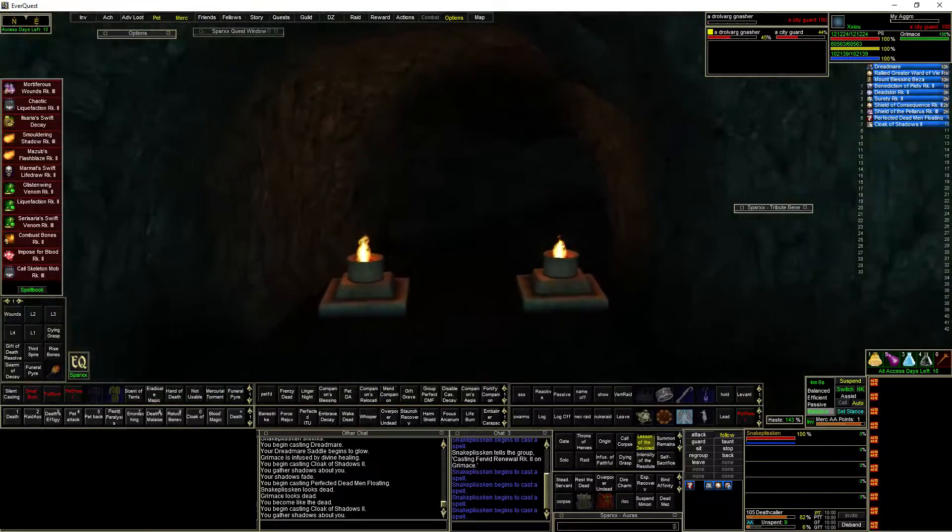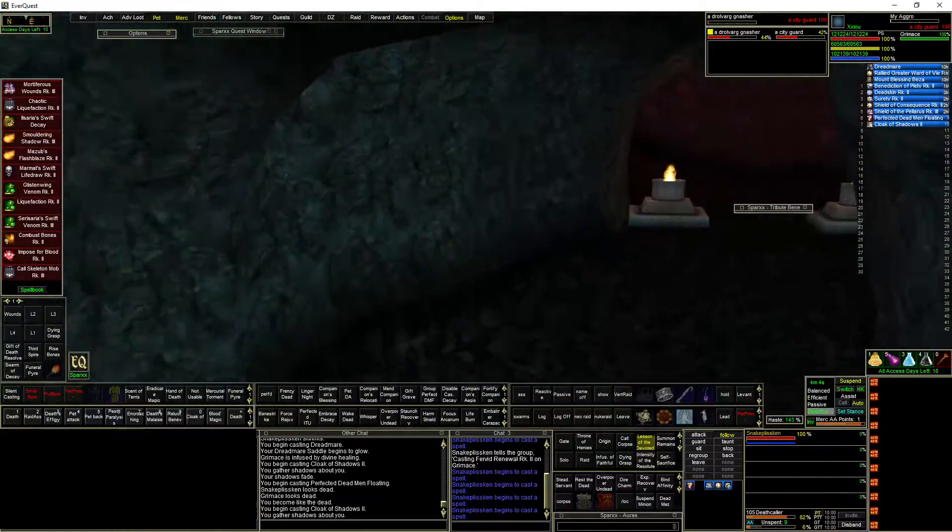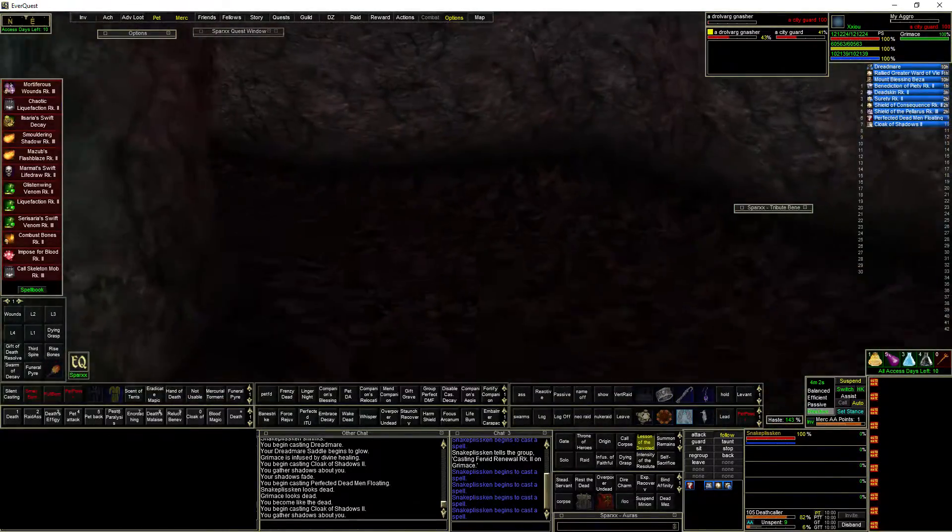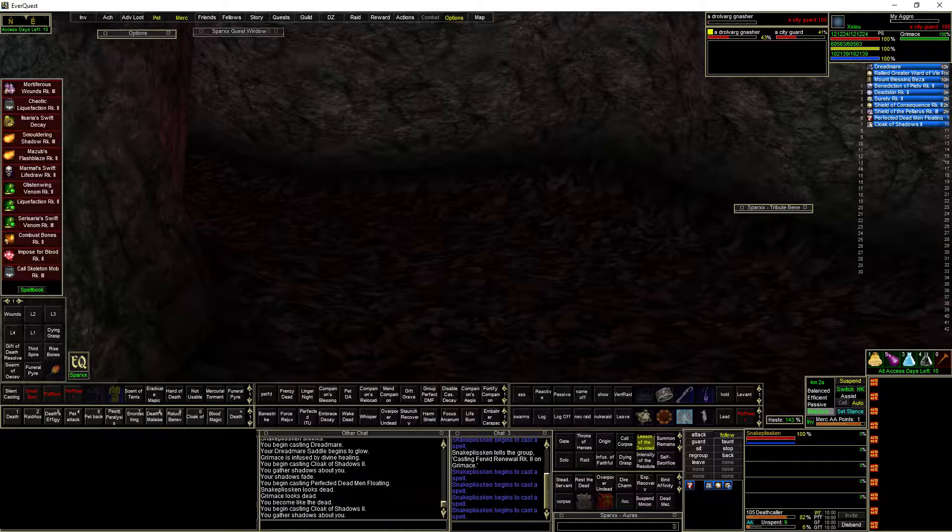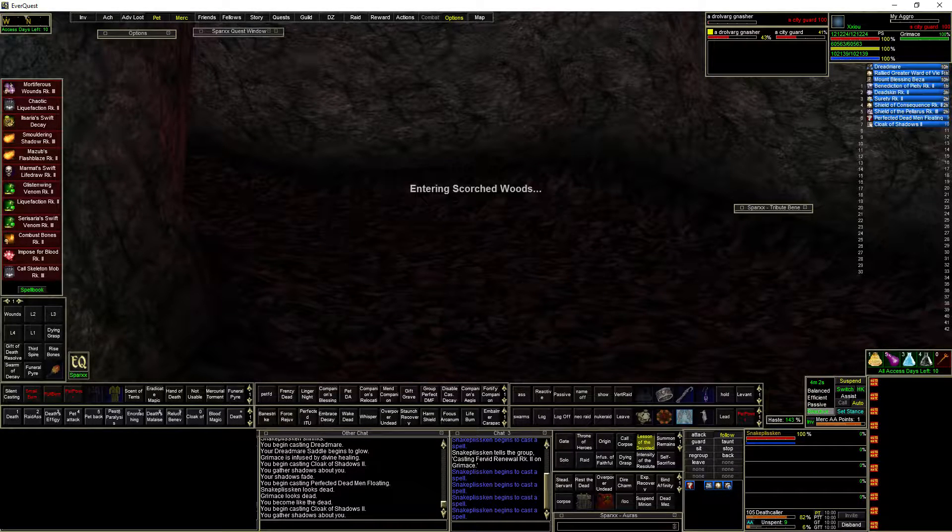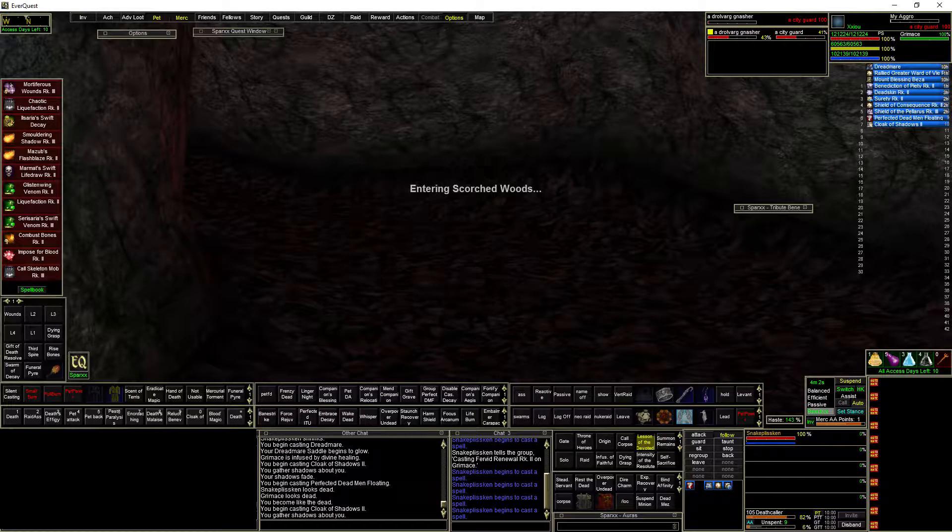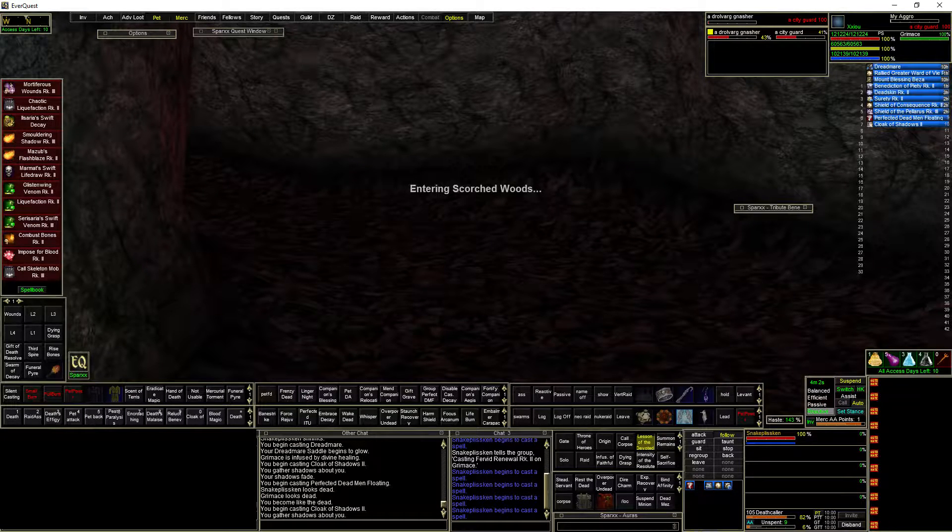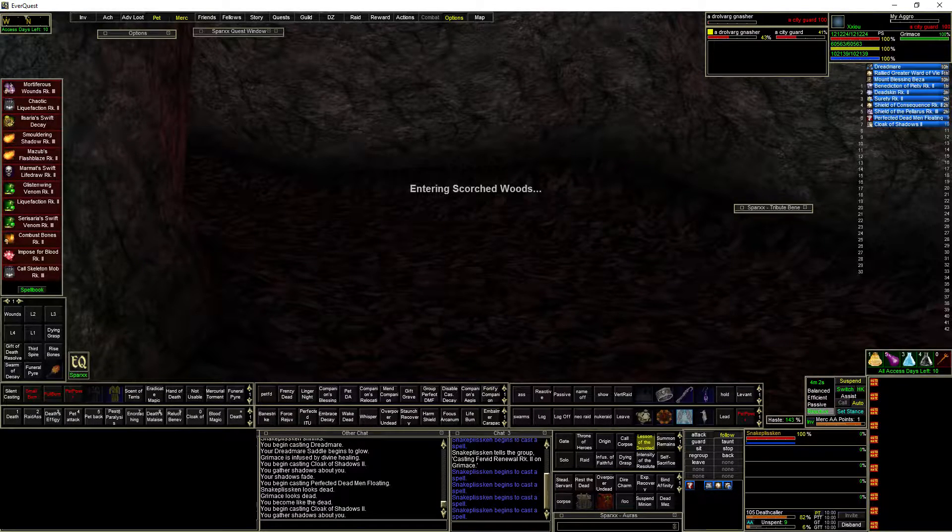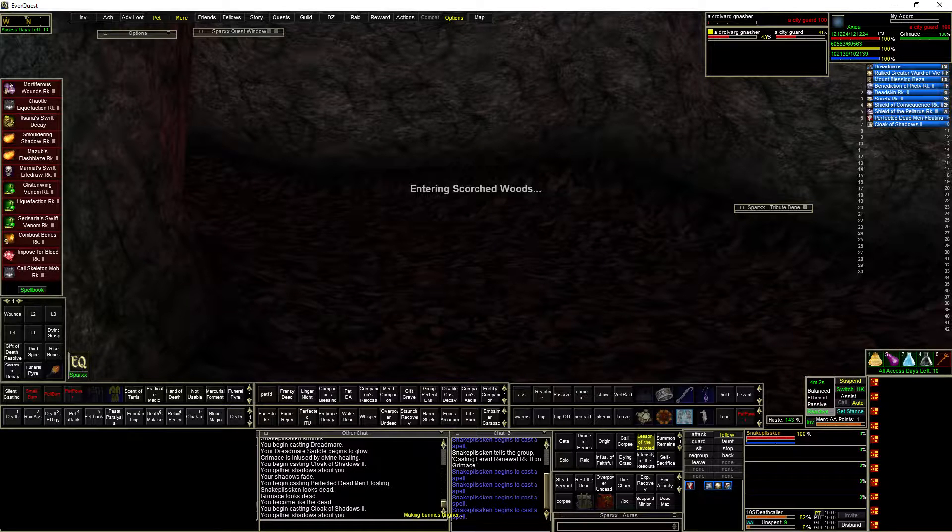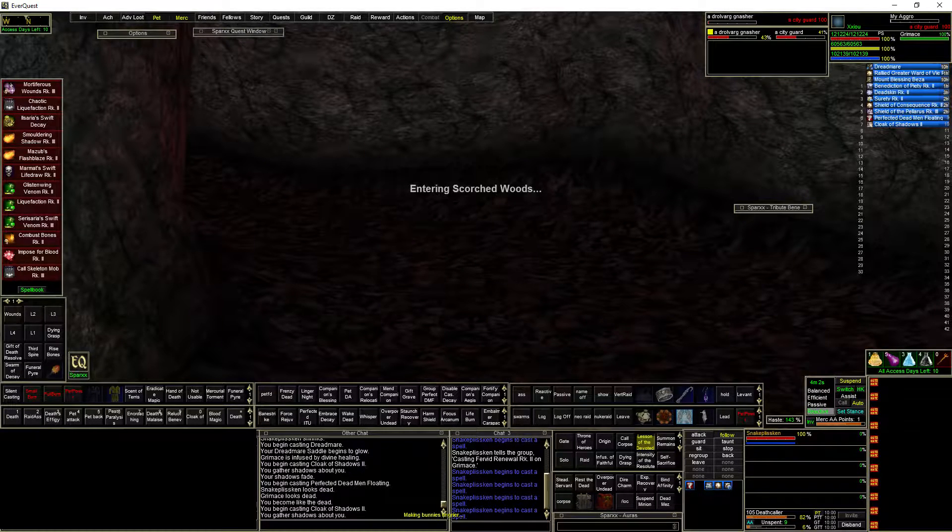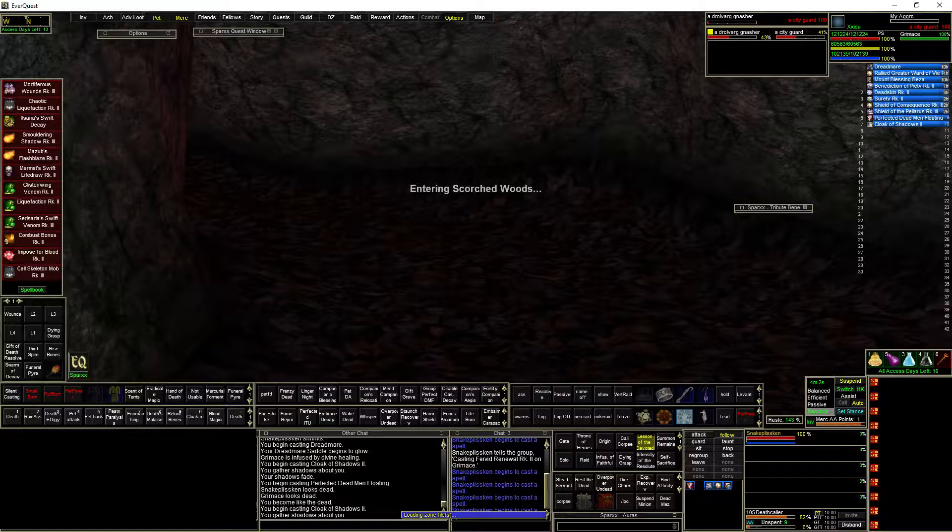This is kind of cool. I did notice all the zone connections are like tunnels. So here we go, entering the Scorched Woods. Now I'm not sure if it's supposed to be some alternate version of the Burned Woods. Who knows?